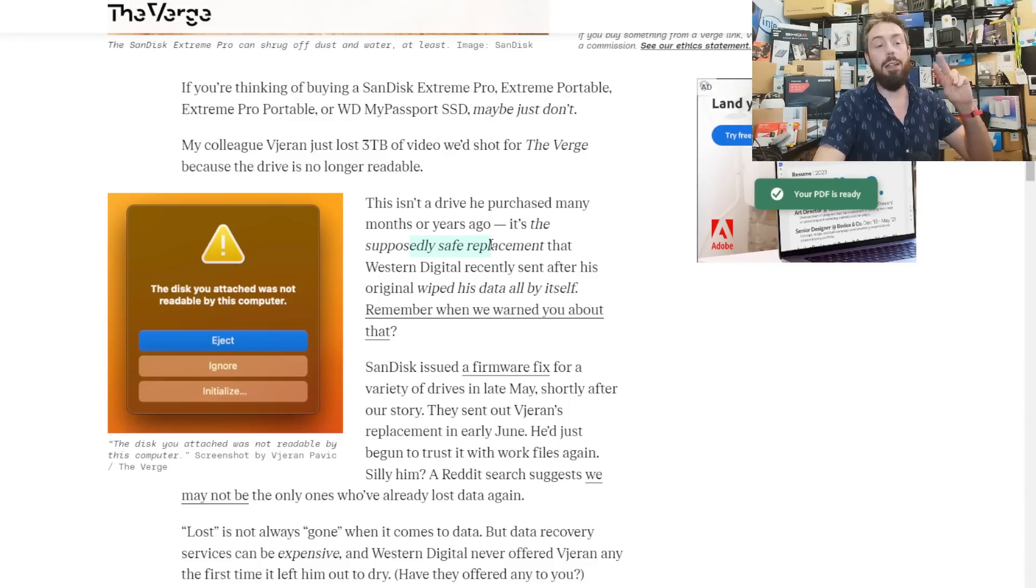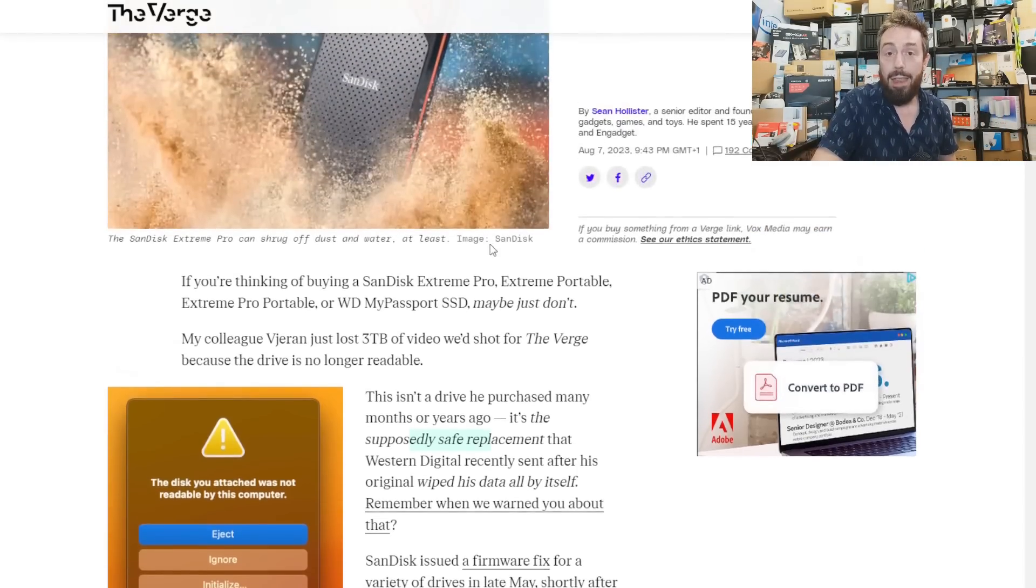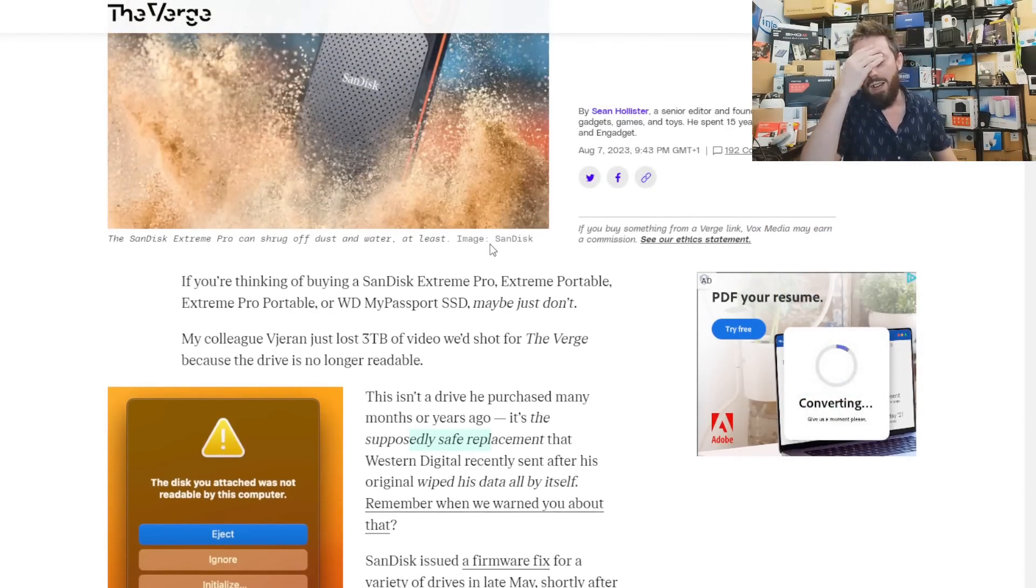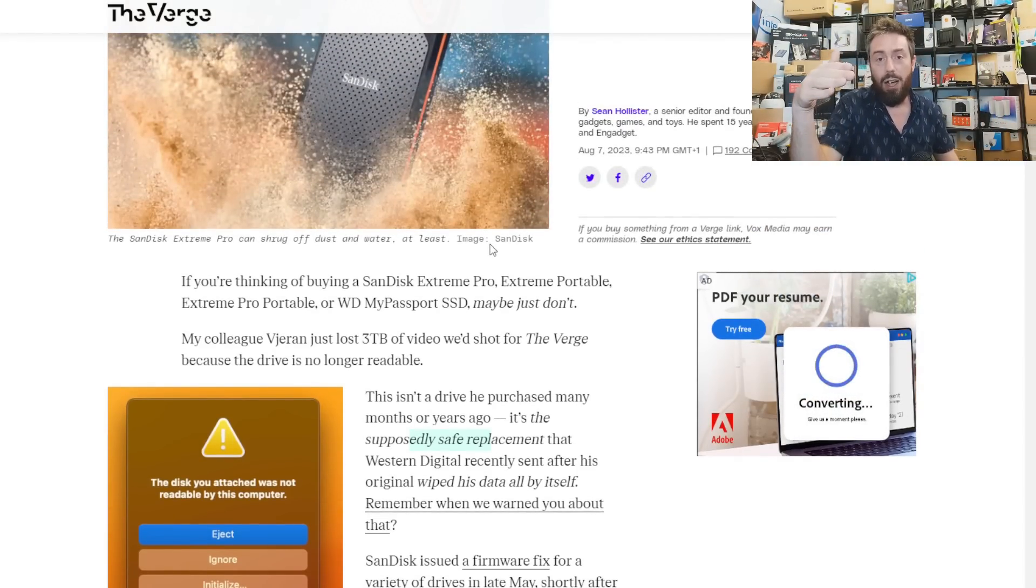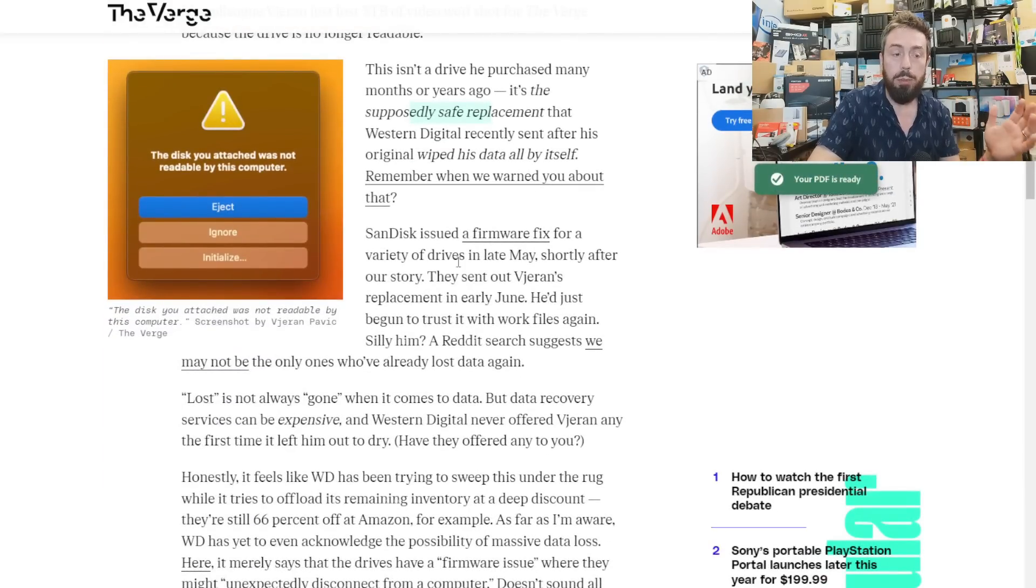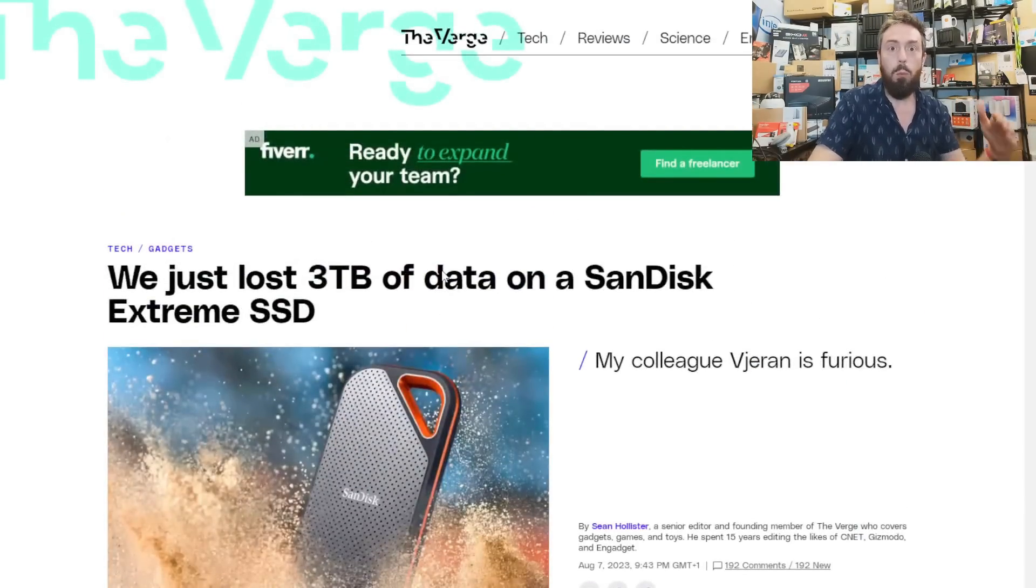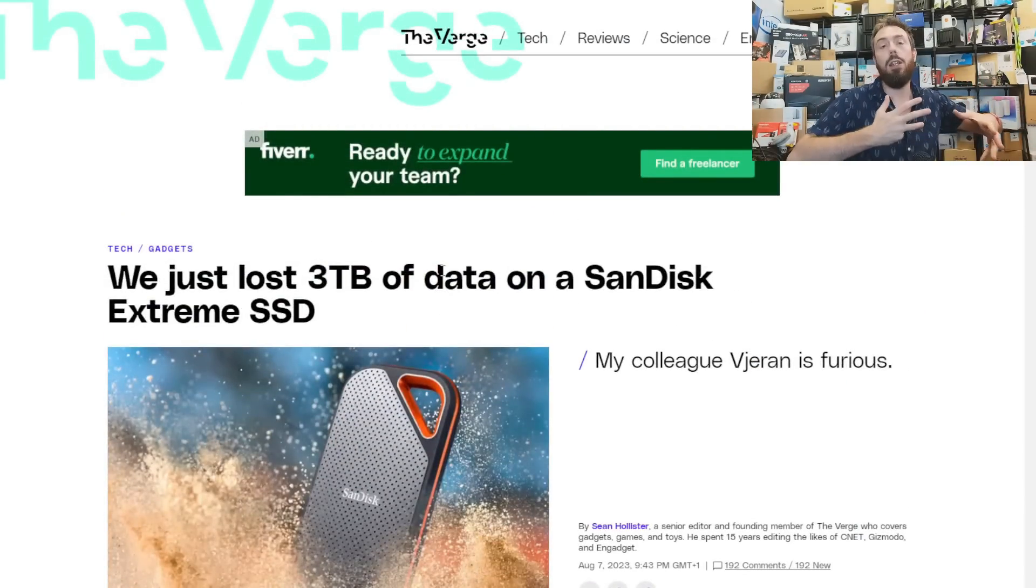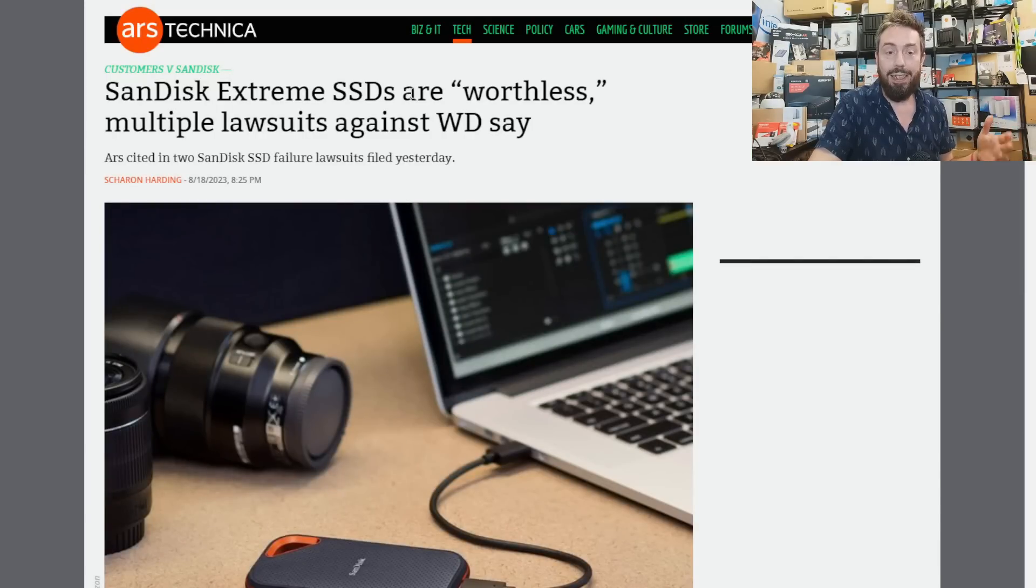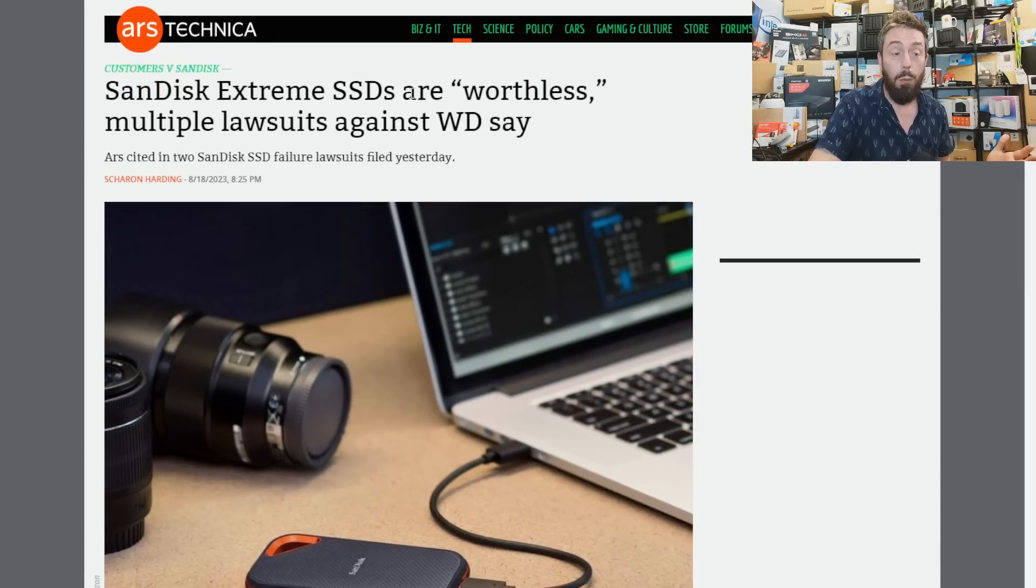We can see lots of indications online clearly showing this is not a problem that's going away.